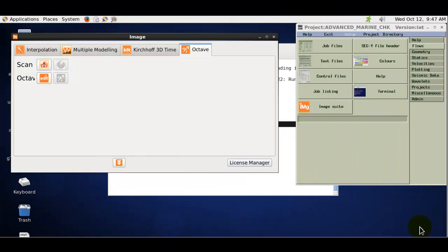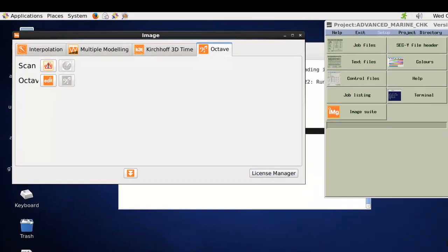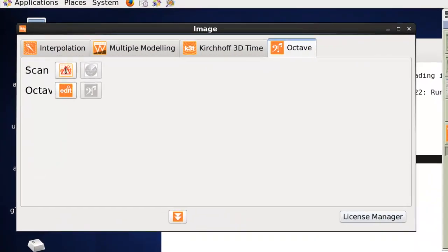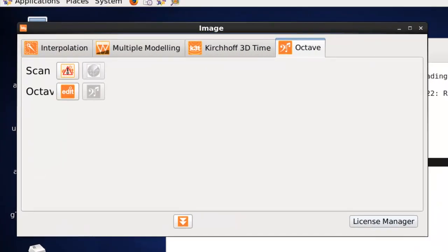Hello and welcome to this GlobeClaritas presentation on the Octave application. The Octave application is available from the ImageSuite Standalone's Octave tab.